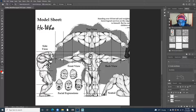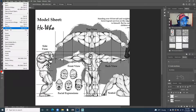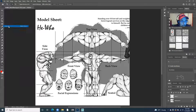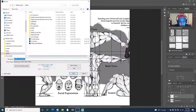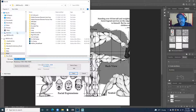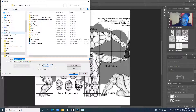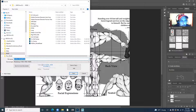The last thing I'll do in Photoshop is save it. I'll go to file, save as, and I'm going to save it on my computer. One of the important things is to put this in the correct folder so Maya will always be able to find it when you need it.